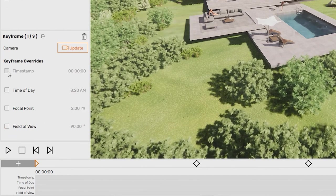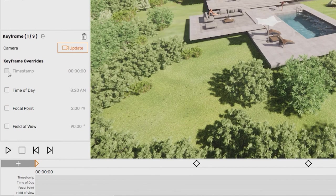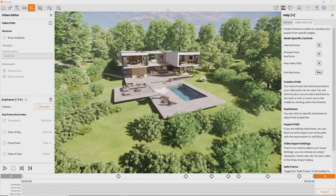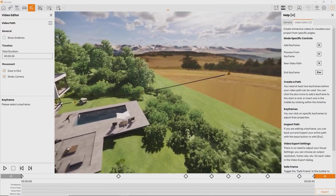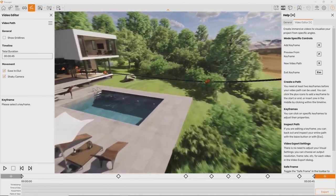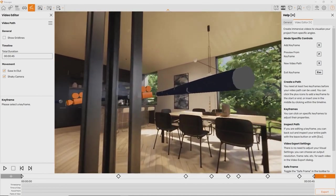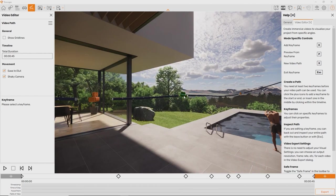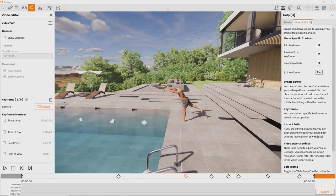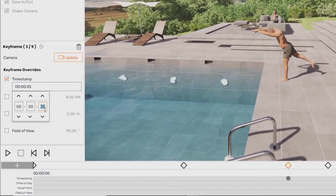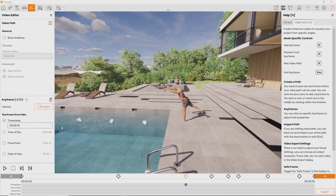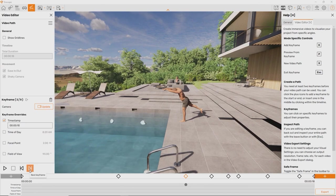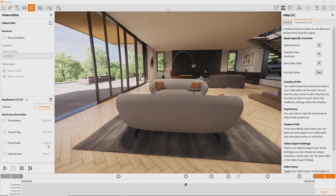And you can set these four values for each keyframe: timestamp, time of day, focal point, and field of view. The timestamp is the time in seconds it takes to reach the currently selected keyframe. So for the first keyframe it will always be zero. In all the other keyframes, this allows you to control the speed of the video. Let's say we want to fly fast at first and then slow down. Click on the keyframe where you want to start slowing down and enter a low value for the time, for example 10 seconds.